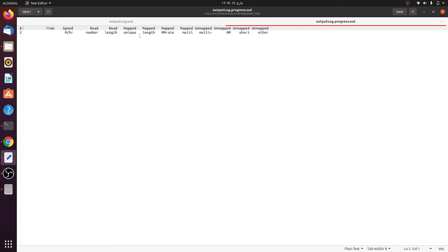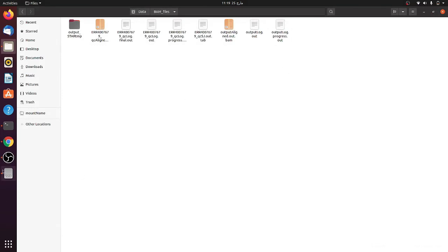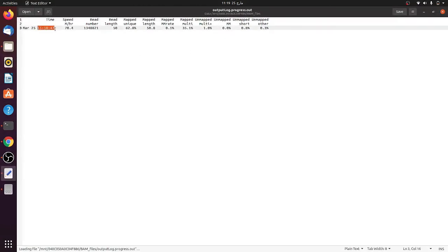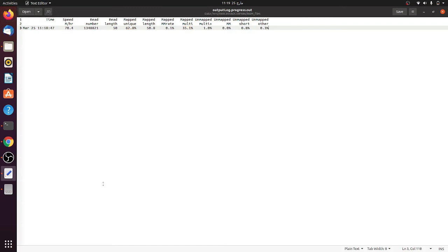I'll share a bit of the progress so you can see how it works. You can see at this point the number of reads checked, total mapped reads are around 62%, map length, multiply-mapped reads, and reads mapped to only 0.8% short regions. So it actually separates all the mapped and unmapped reads. Let's wait a bit more.